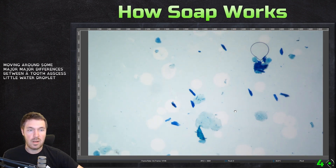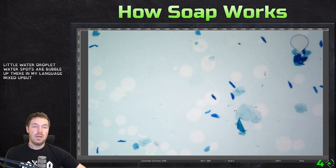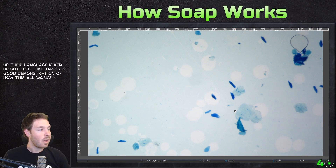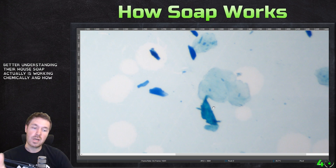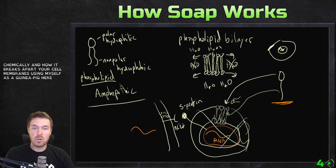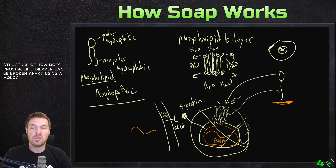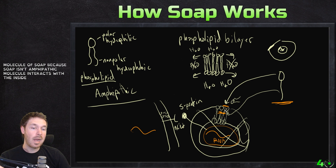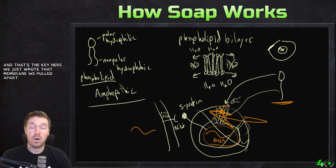I don't see stained nuclei in there as well, which could be disrupting the methyl blue. But if I go deeper into this stained sample, we then get the dark pigments back — and we didn't see any of these in the previous sample. So none of these dark pigments — we're at the same focus, same magnification, moving around. So major, major differences between the two. I feel like that's a good demonstration of how this all works. I hope you got a better understanding there of how soap is actually working chemically and how it breaks apart your cell membrane. Using my cells as a guinea pig, I was able to show this structure of how this phospholipid bilayer can be broken apart using a molecule of soap, because soap is an amphipathic molecule that interacts with the inside and outside, and then disrupts it.